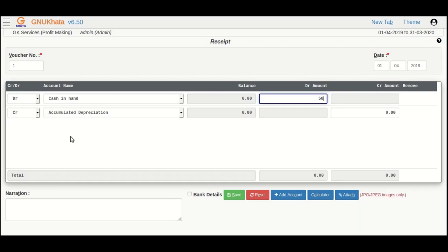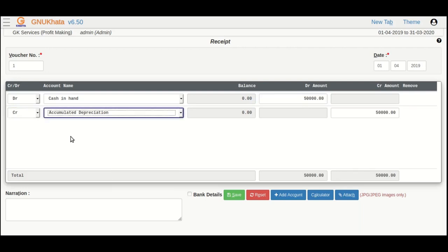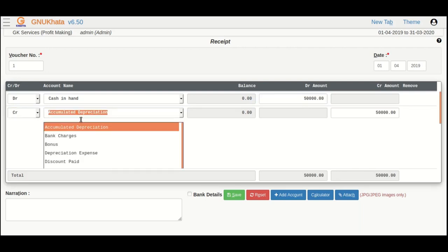select the cash account in DR drop-down and enter 50,000 as the DR amount. Press enter on the DR amount box. As you can see,